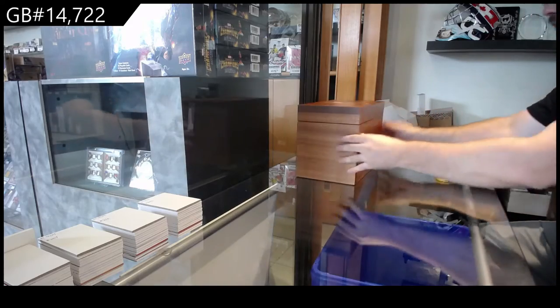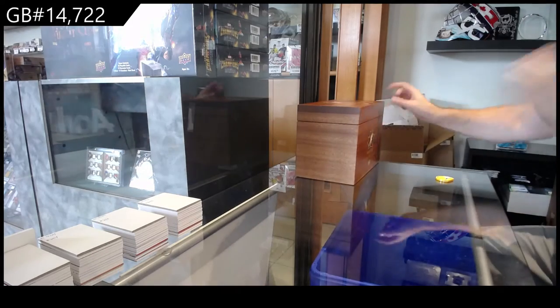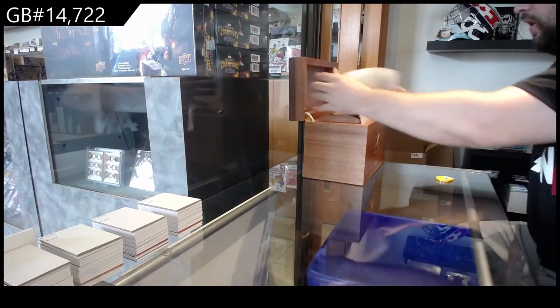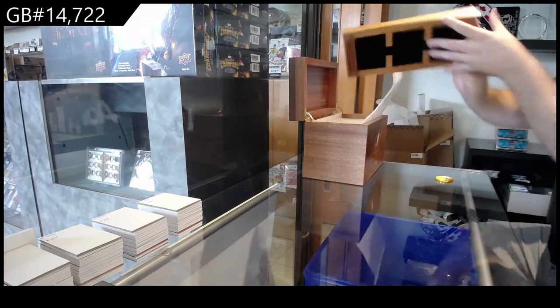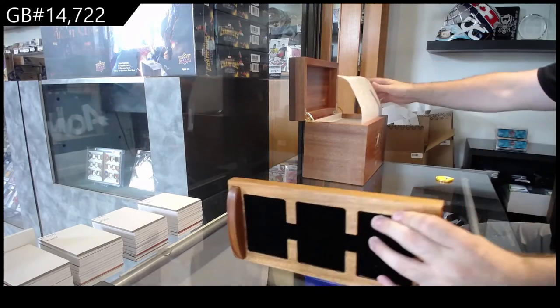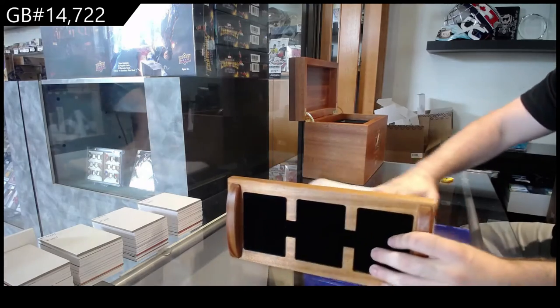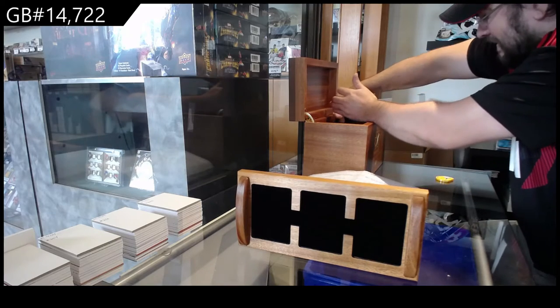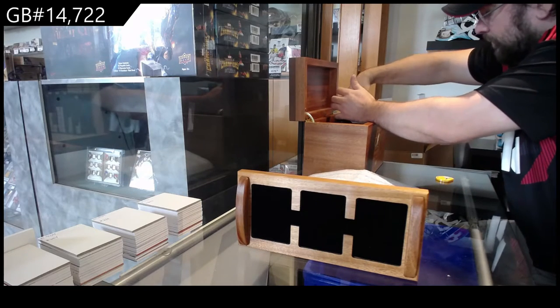Look how dark this box is, way darker than the other ones. This was the only year they made them for the Master Collection Canada version.